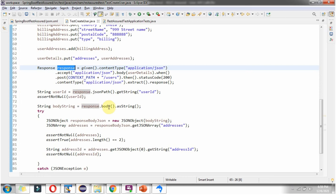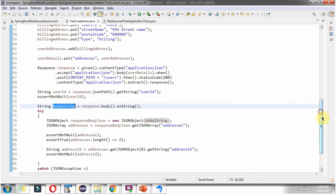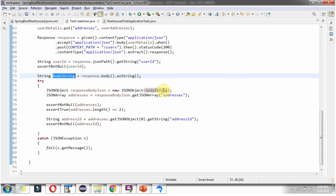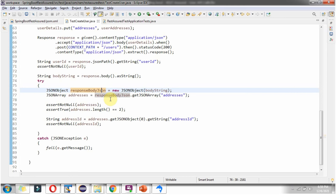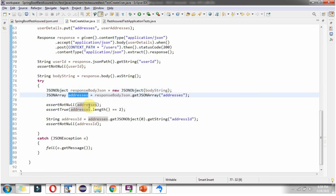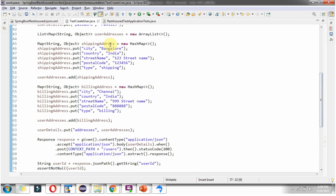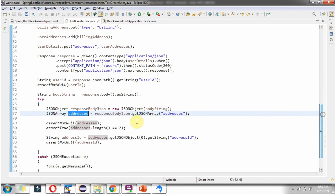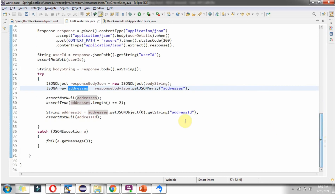I am asserting that the userId should not be null. From the response I am getting the body as a string, and from that string I am getting the response body JSON object. Then from that I am getting the addresses and asserting that addresses should not be null. The length of the addresses should be 2 because we are sending 2 addresses — a shipping address and a billing address — so the length should be 2. I am also getting the address ID from one of the address objects and asserting that the address ID should not be null.